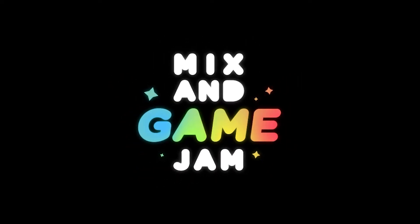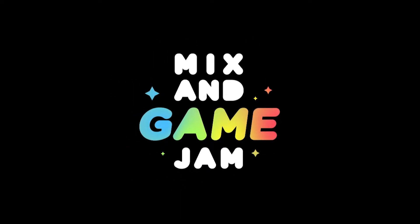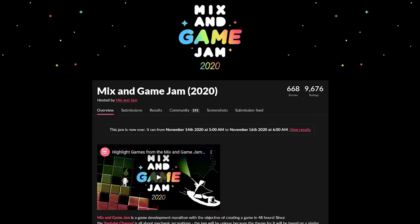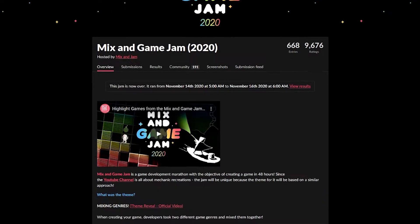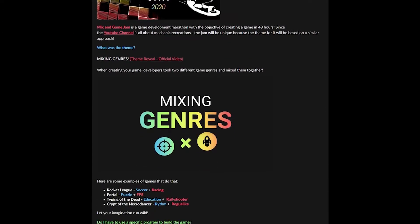So what is this? This was a game I made for the Mix and Game Jam, hosted by YouTube legend Mix and Jam. It was a 48-hour jam with the theme of mixing genres.